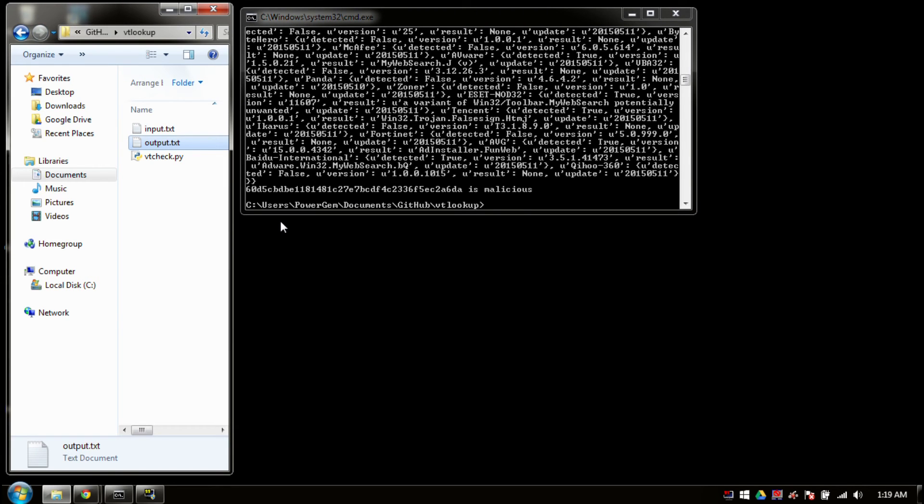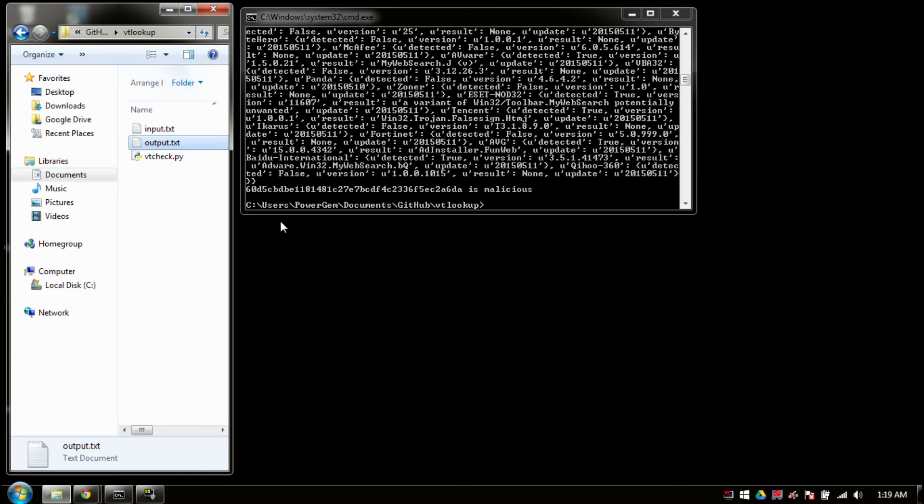Okay, so just finished up running all of the SHAs in our input file through VirusTotal. Luckily, we only had one of them. You will be able to do any combination. So you can have SHAs, you can have MD5s, you can have SHA-256s, all in there, all together. The only thing we request is that you separate them line by line. But that's pretty standard, just making a large hash set.